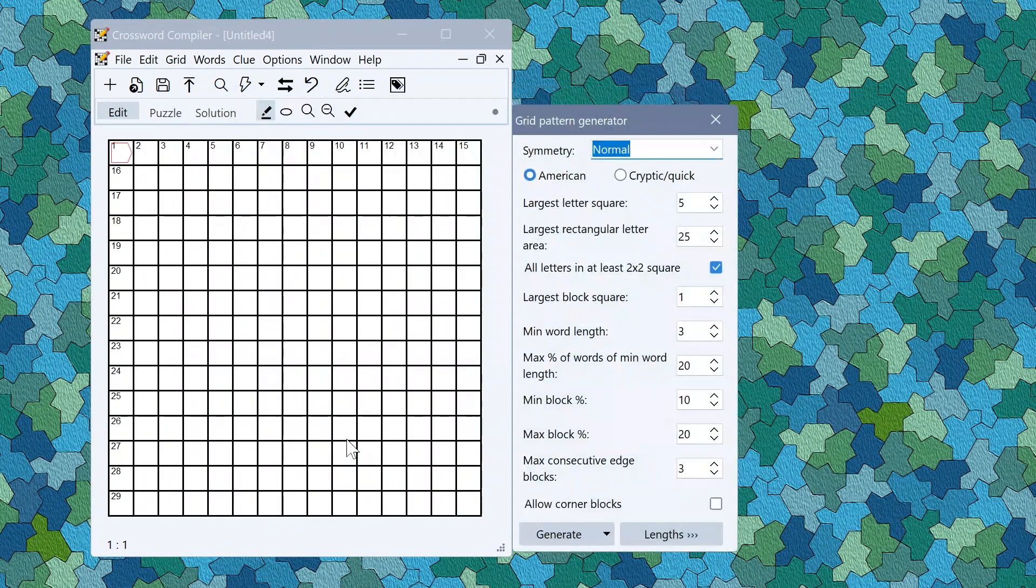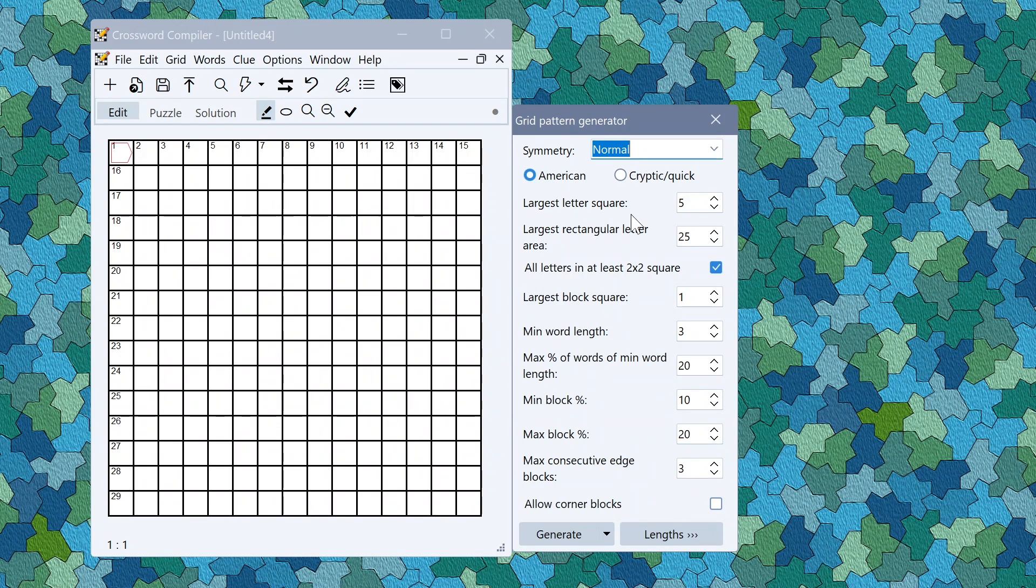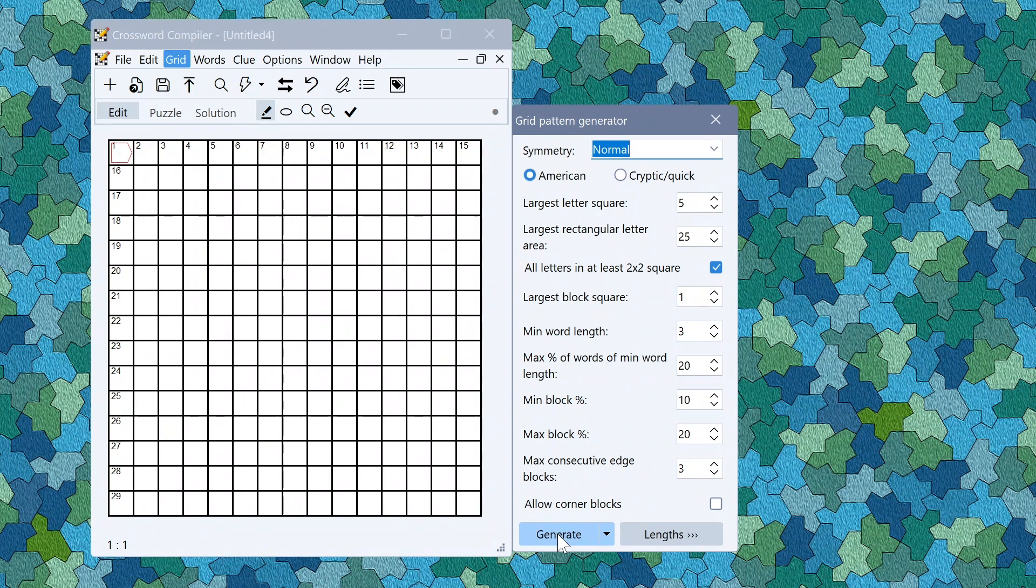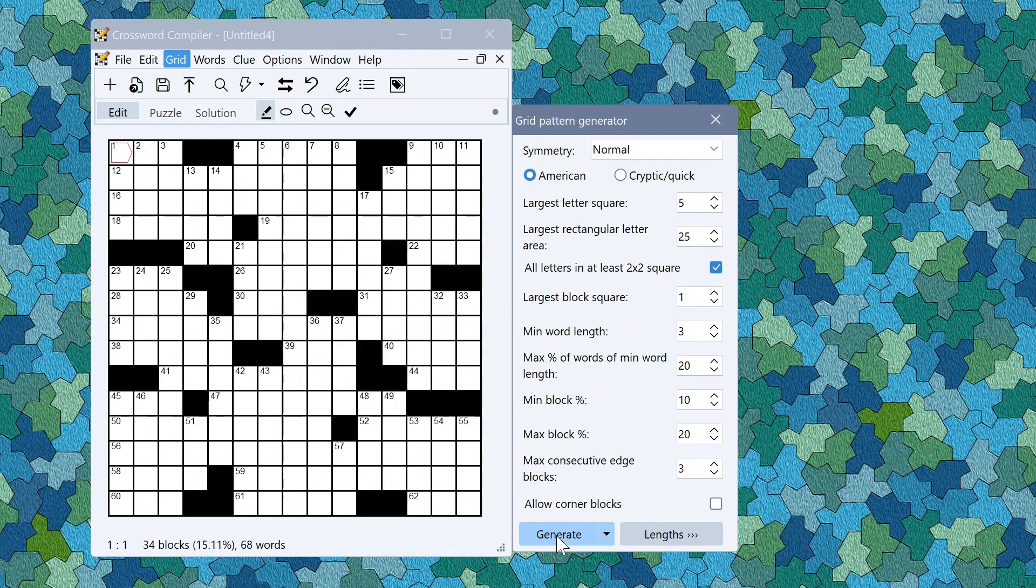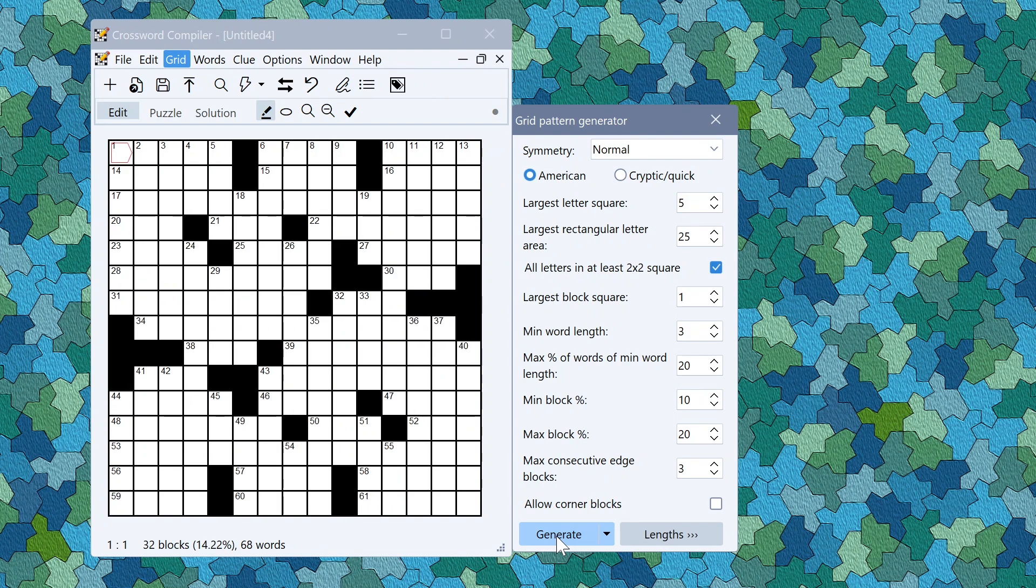If I click Generate Pattern then I get this grid pattern generator window and I can choose various options here about how I want the grid to be generated. If I click Generate it'll generate a new random grid given those settings. I can click it again as many times as I like to get new settings.